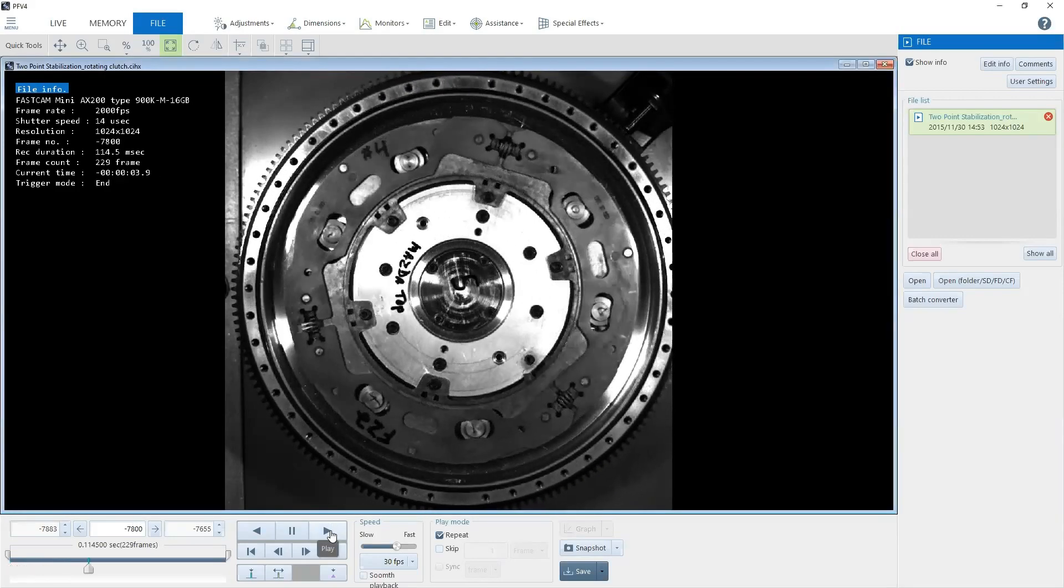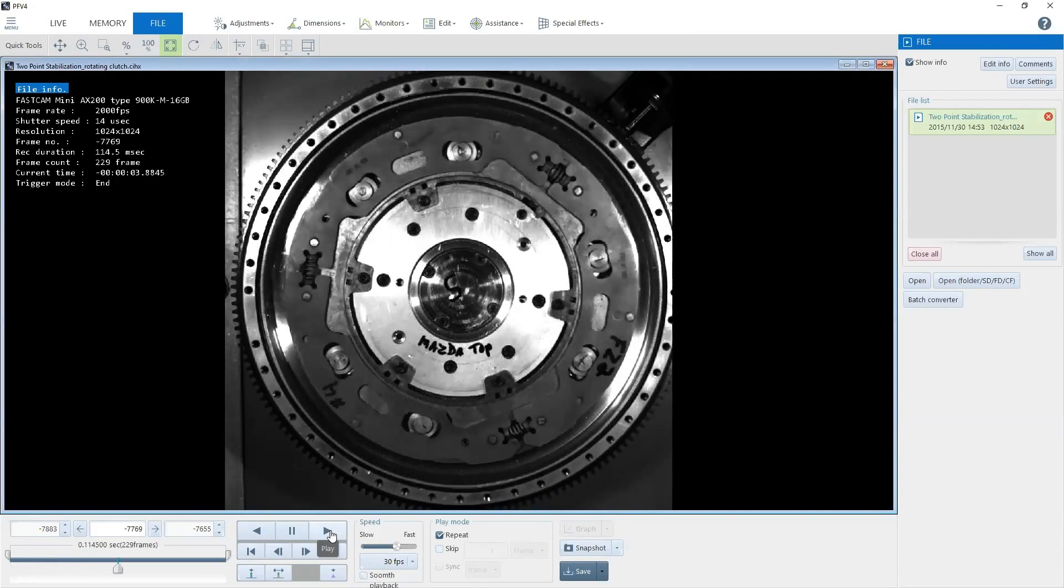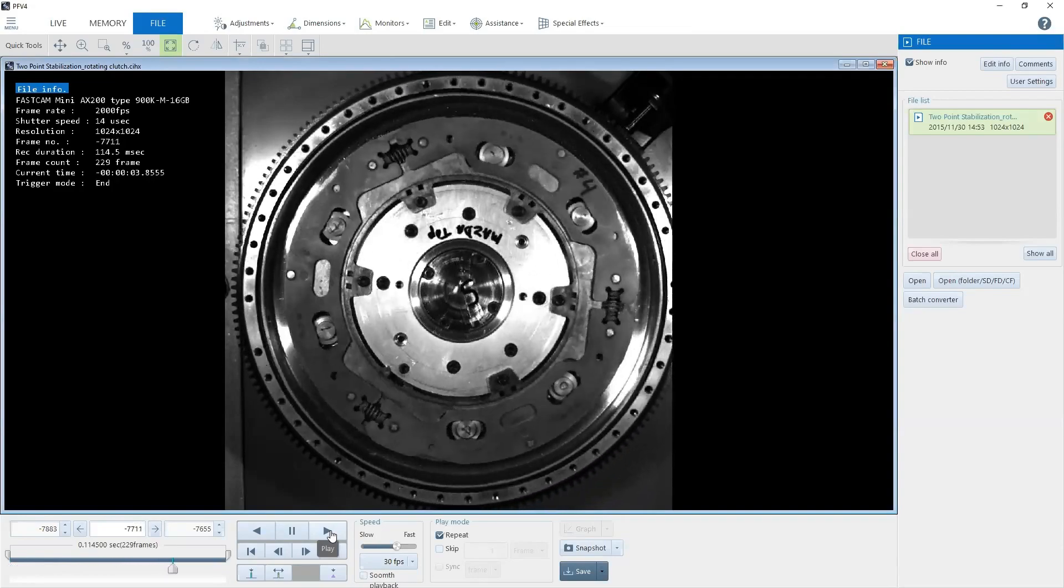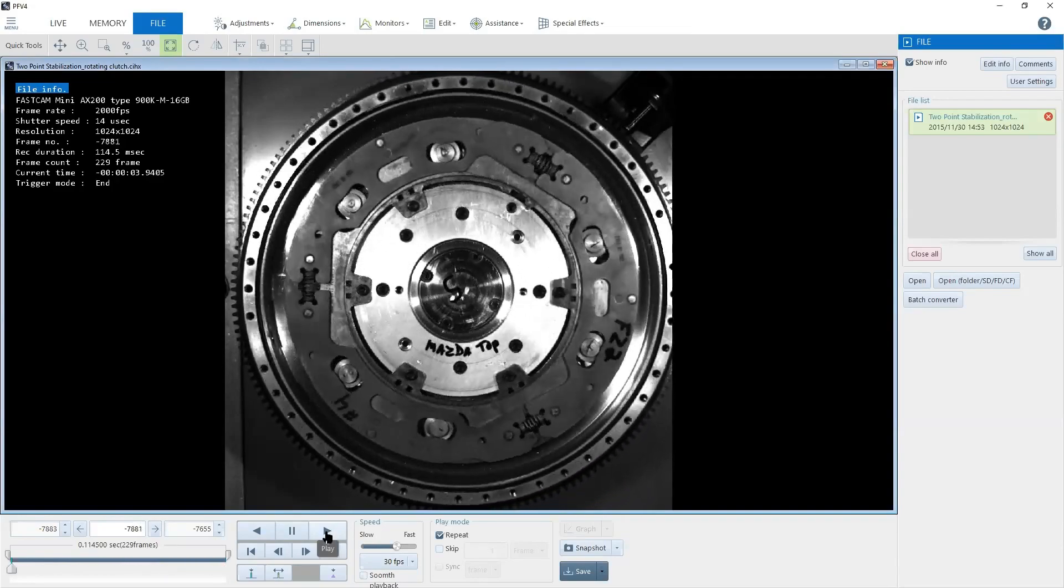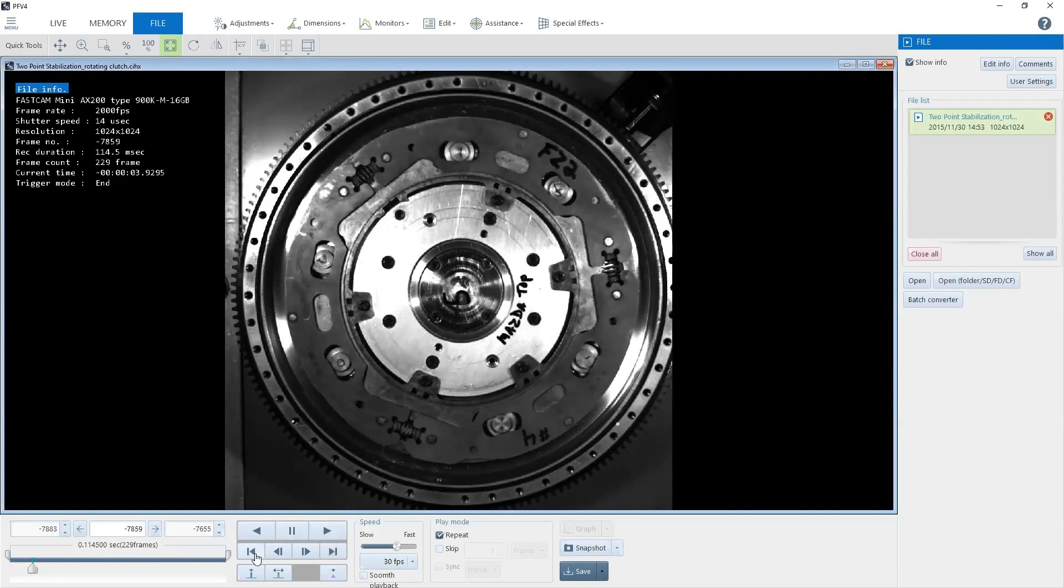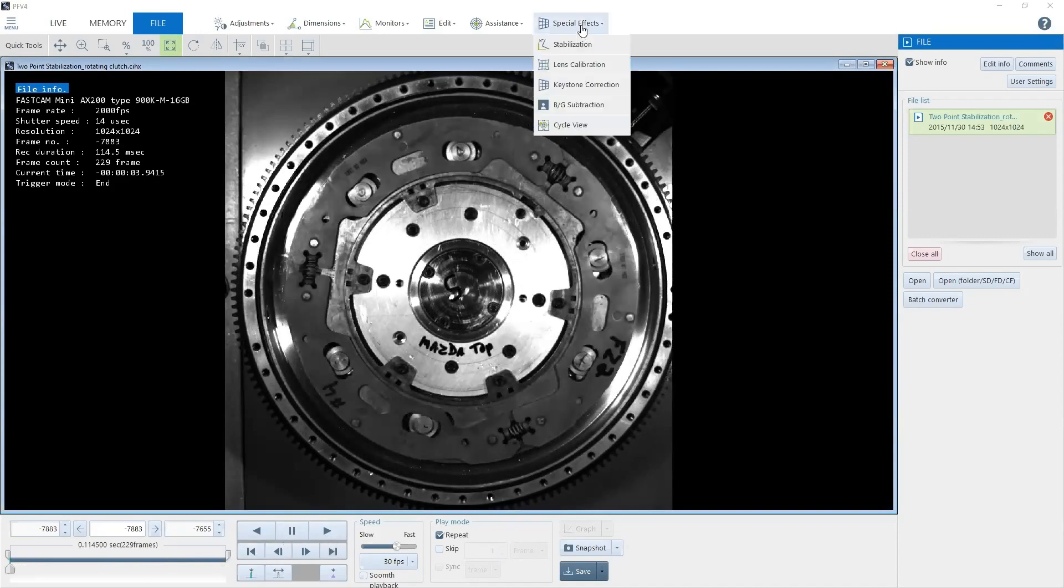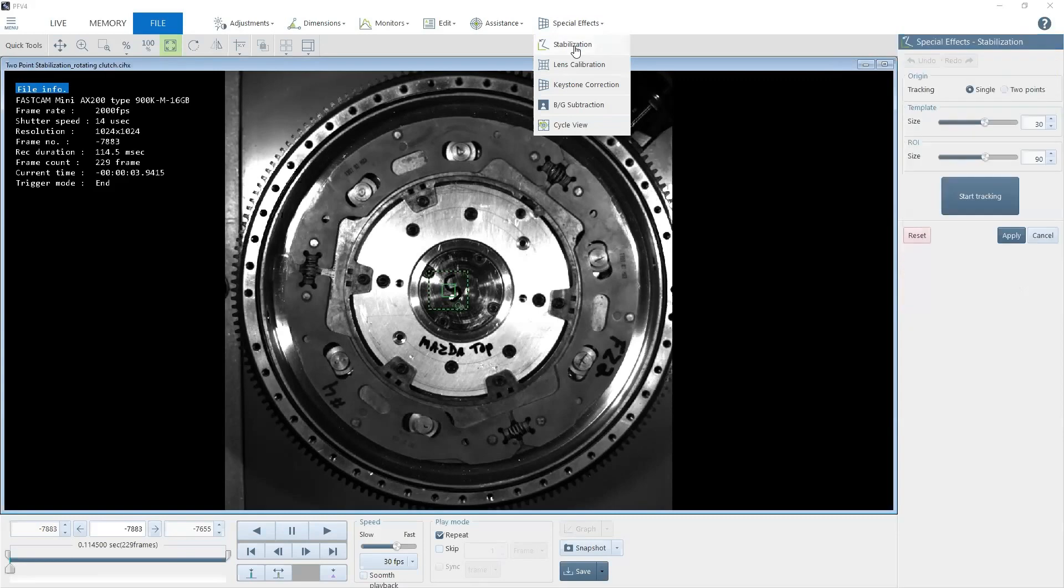So, the solution is our two-point stabilization feature, and I'm going to quickly show you how to use it. First, we go to Special Effects and select Stabilization.